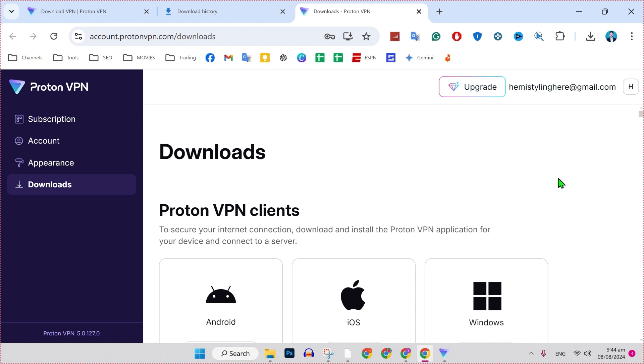Our Proton VPN account is successfully created. So, that's how you can create an account in Proton VPN in just a few steps.